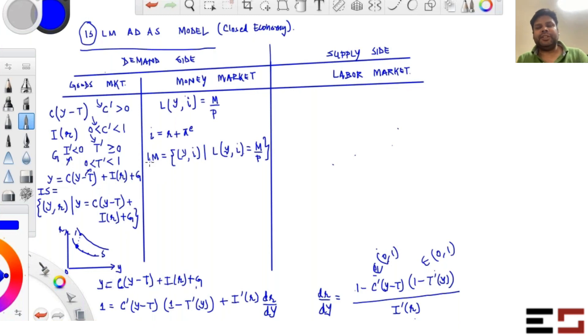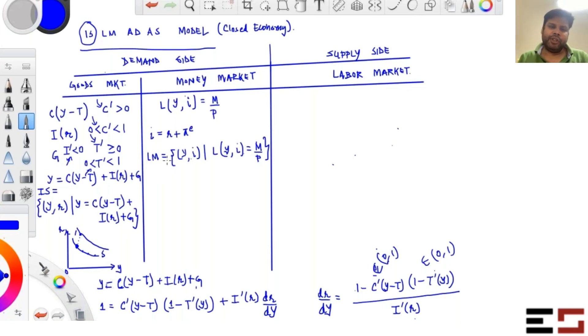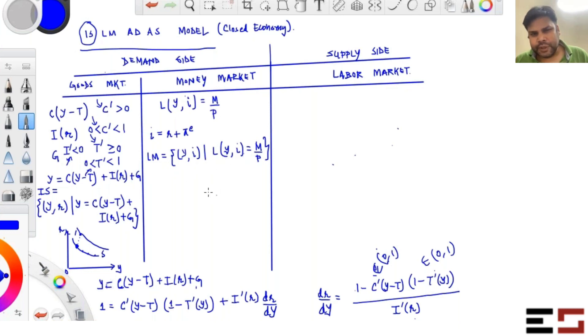LM stands for Liquidity–Money supply equality, which is why we call it the LM curve.